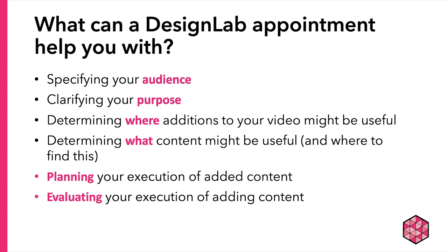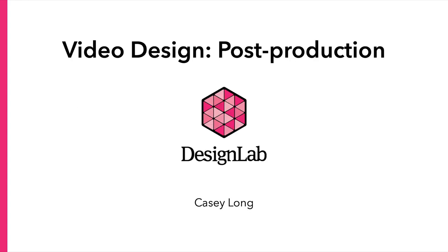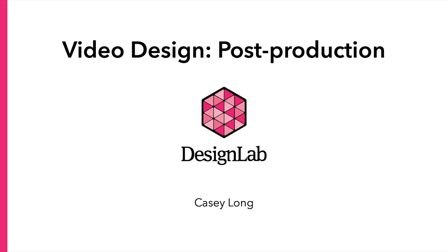So, I highly encourage you to schedule an appointment with a design lab consultant. Here are just a few things that we can help you with as you develop your project. We can help you specify an audience. We can help you clarify your purpose. We can help you determine where additions to your video might be most useful and what content also could be useful to add. And if you've already developed a rough draft, we can evaluate how your project is turning out. So, thanks so much for listening to this video and I wish you the best of luck on your projects for the rest of the semester.